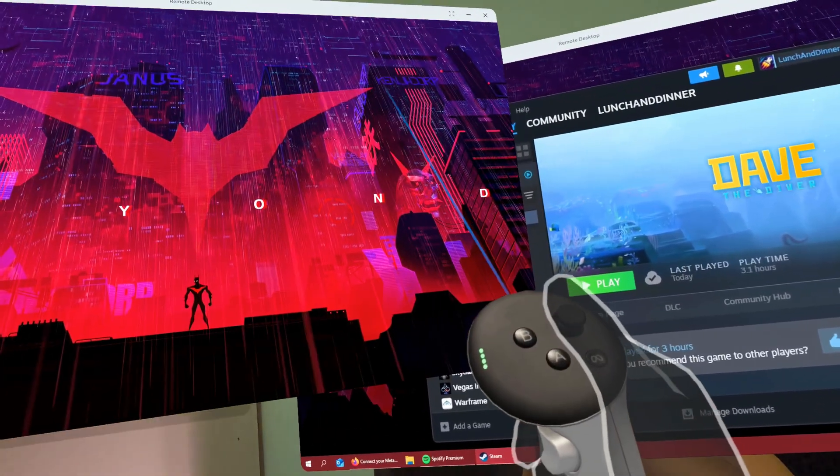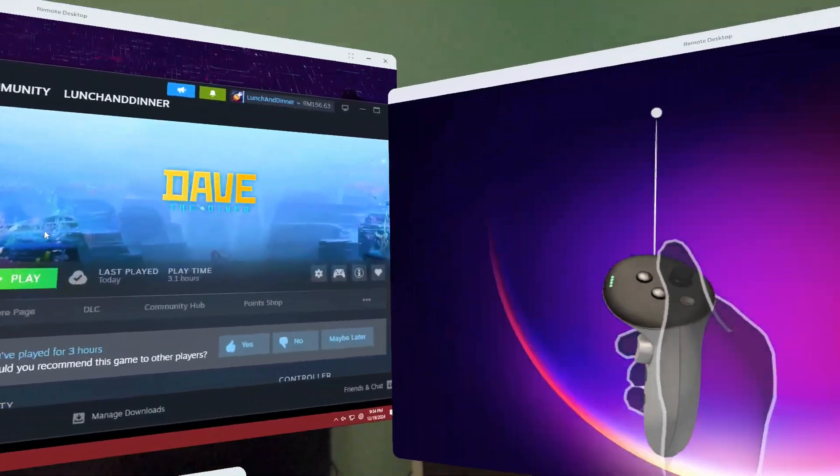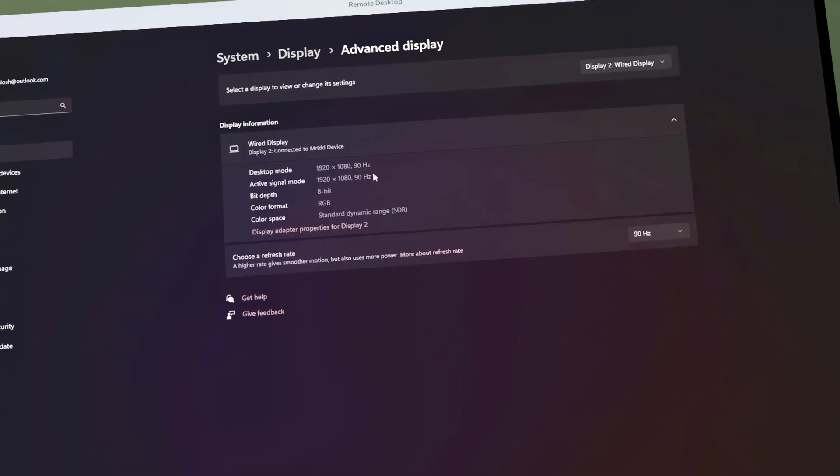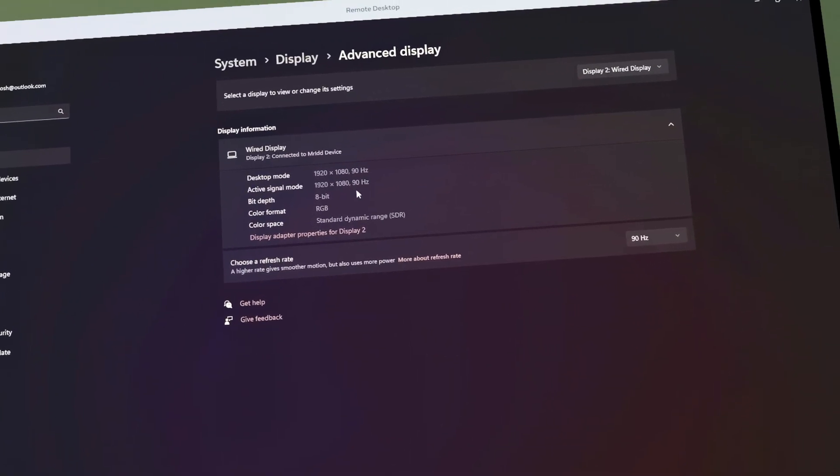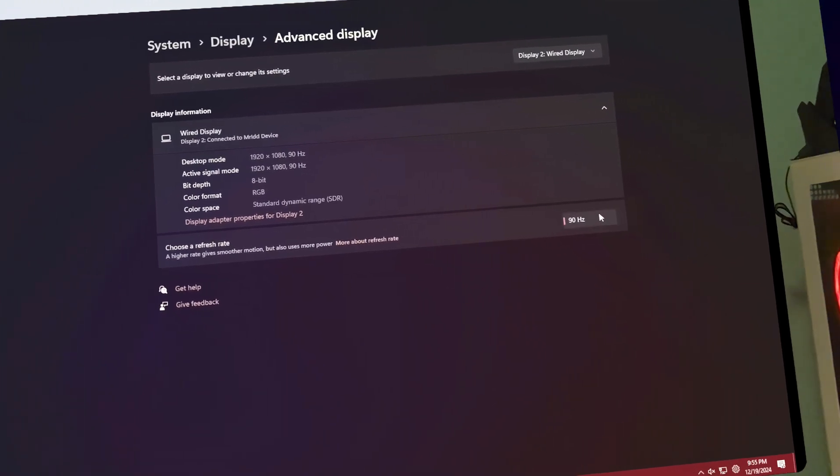You can move it to the sides. You can move the screens however you like. It seems to be capped at 1080p and 90hz for now. We'll see what happens in the future.